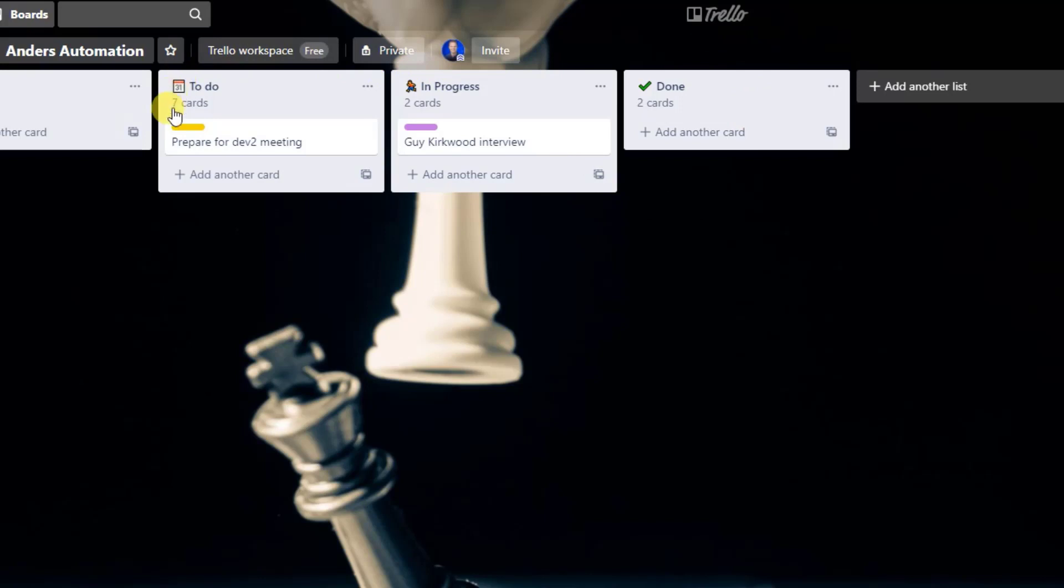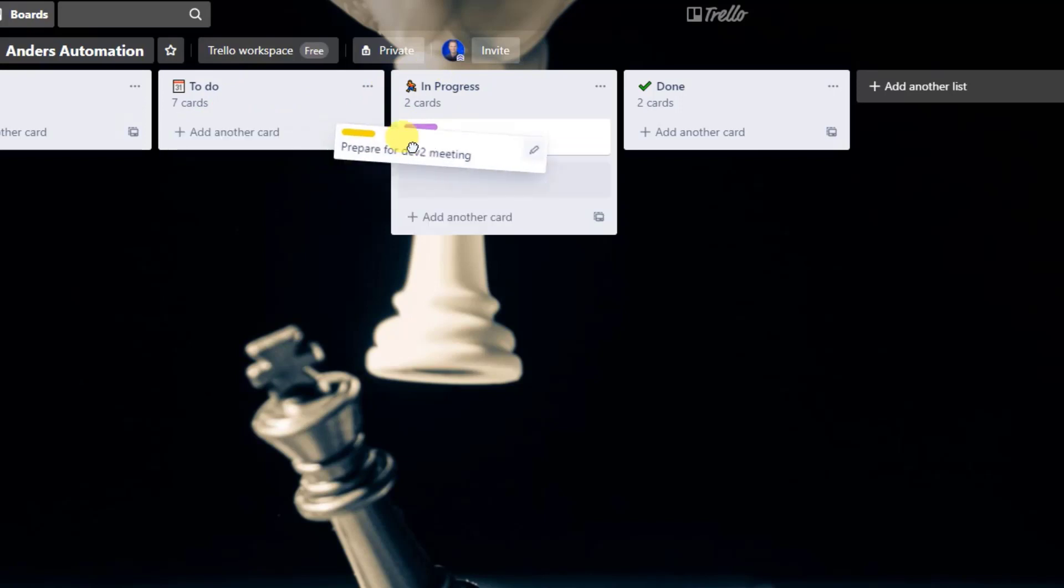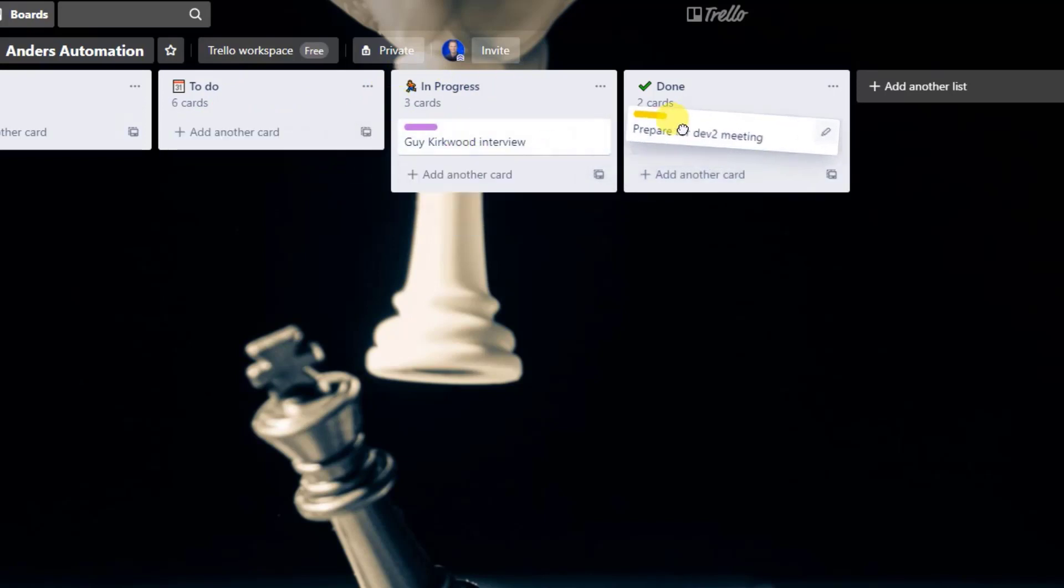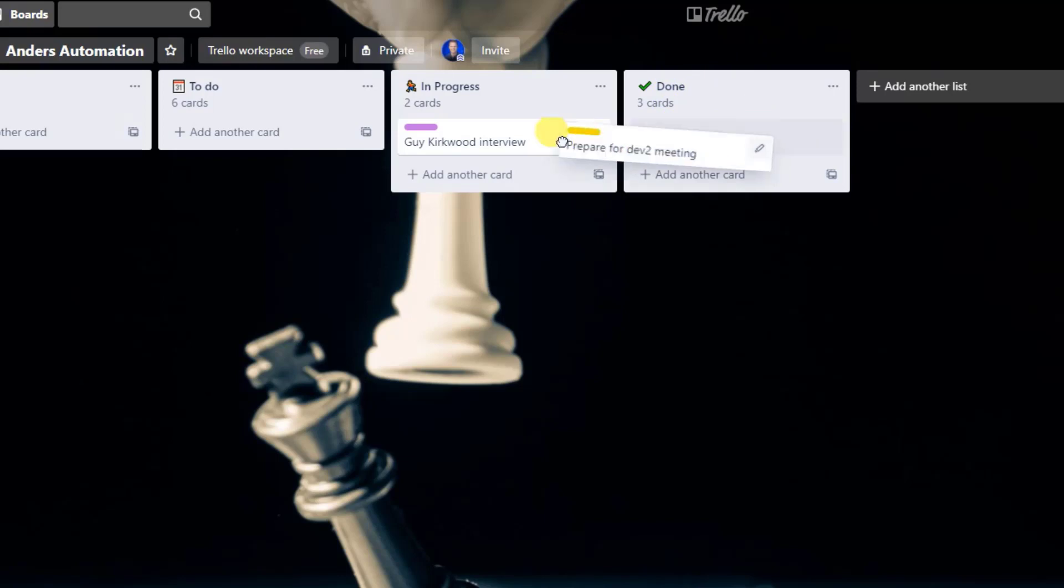To-do, my assignments go here whenever I get a new assignment. When I'm working on it, I simply just move the card over here and finally click Done whenever the assignment is done. And you can see this done as my trophy room.